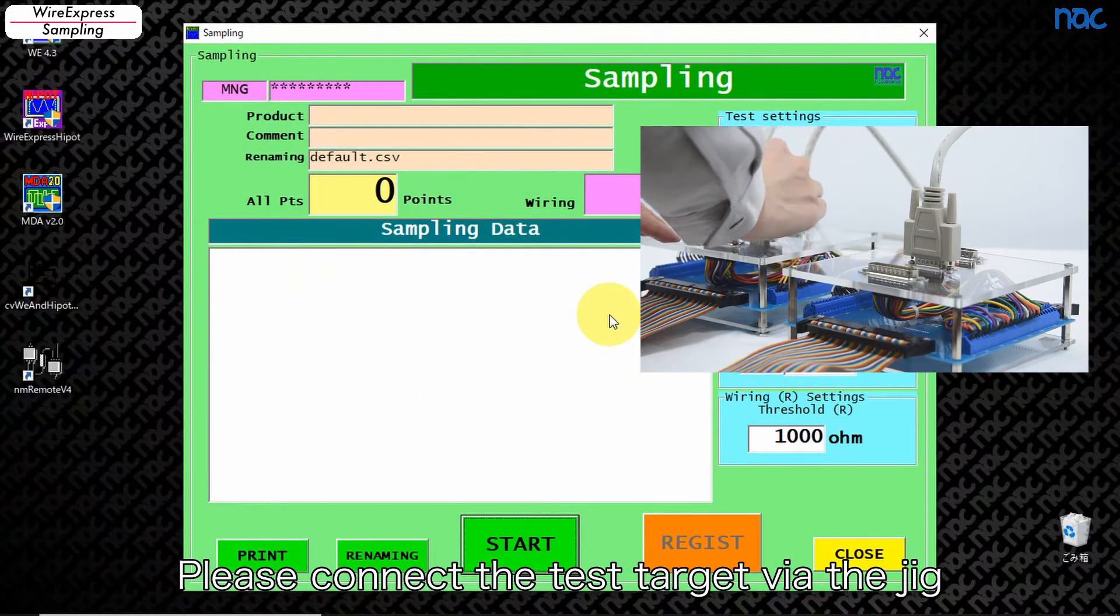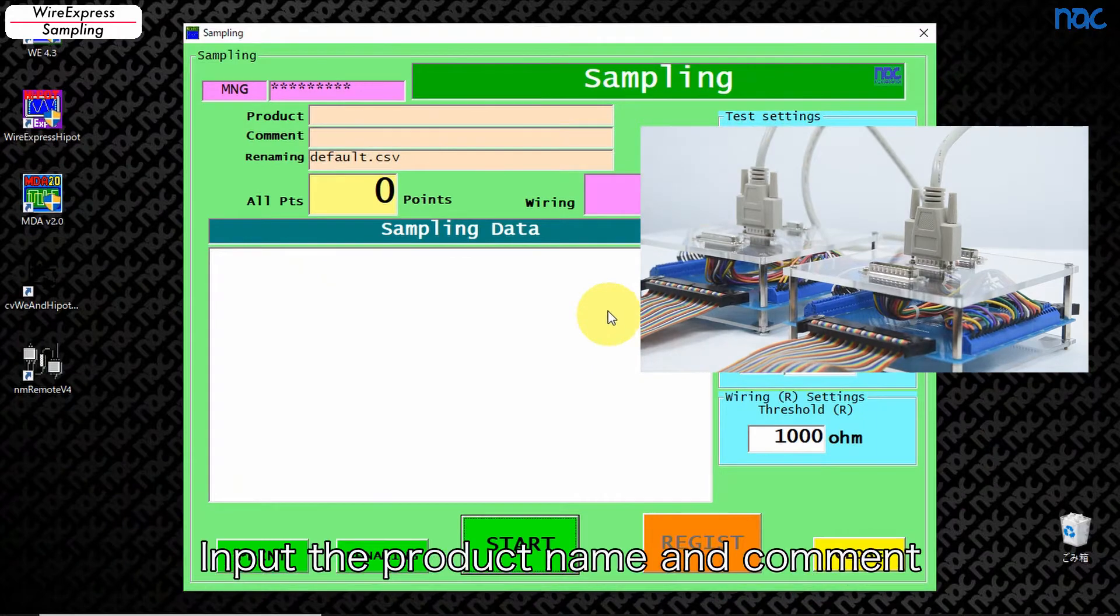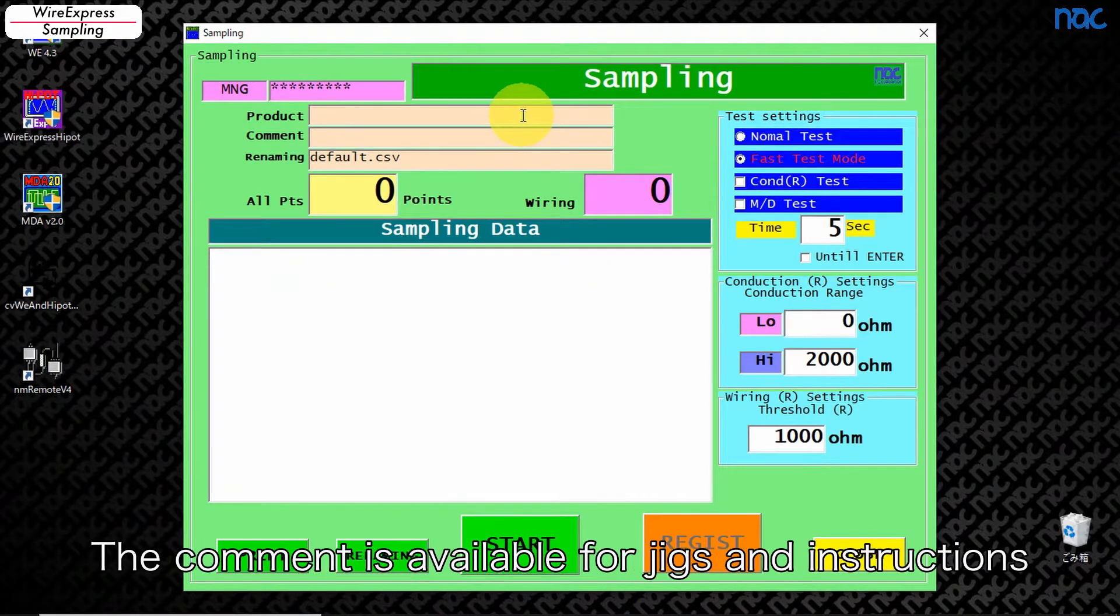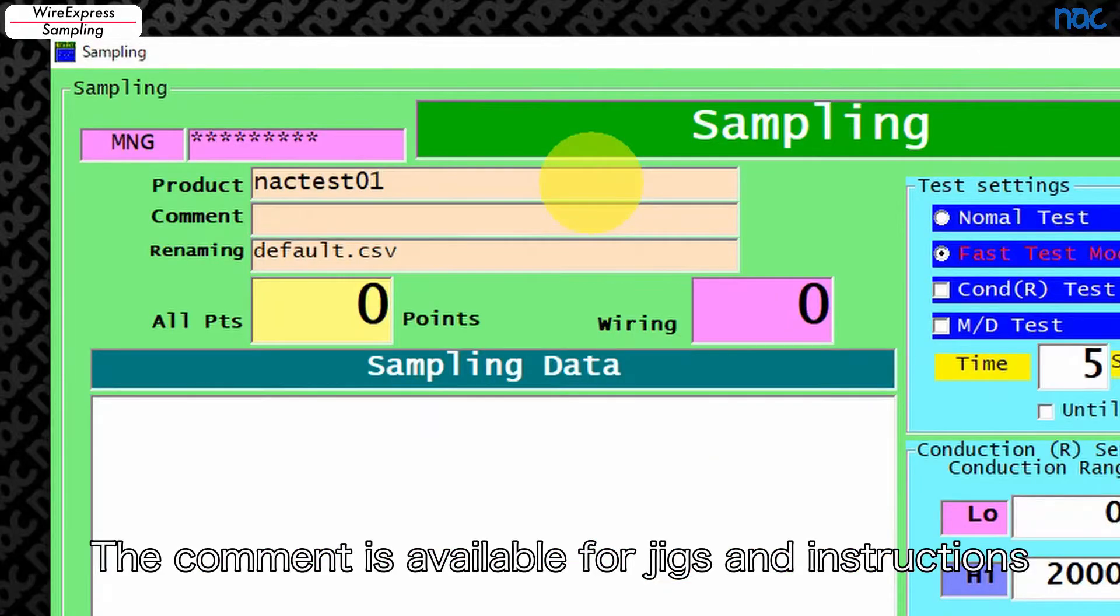You can set the default test specification. Input the JIG, input the product name and comment. The comment is available for JIGs and instructions.